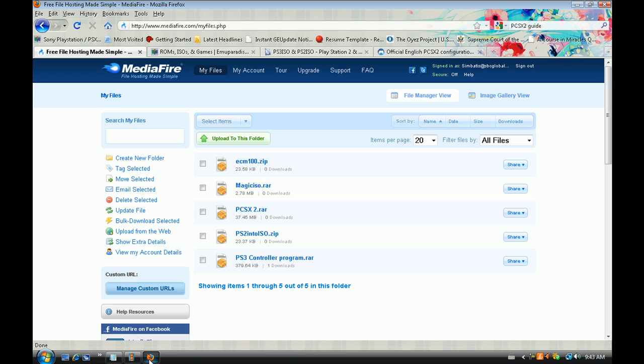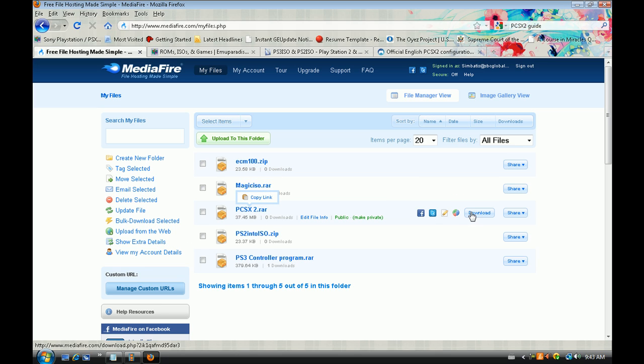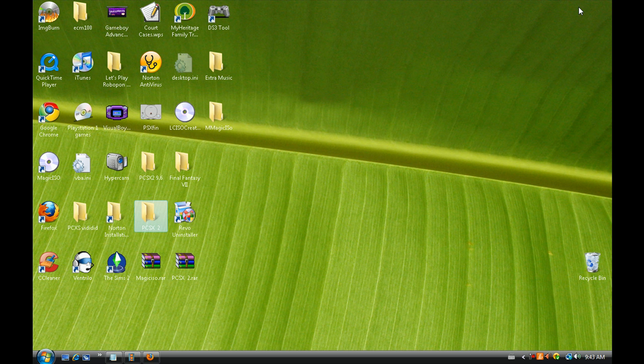Click on that link and go to pcsx2.rar. Download this to your desktop. It should take a couple seconds to a few minutes to download.